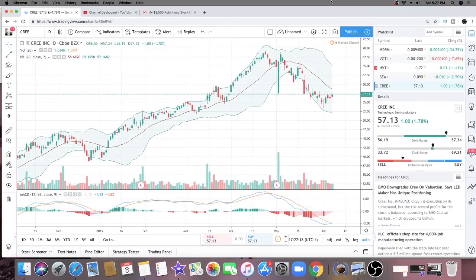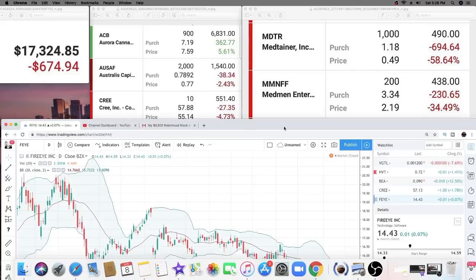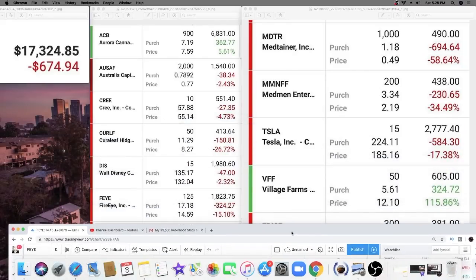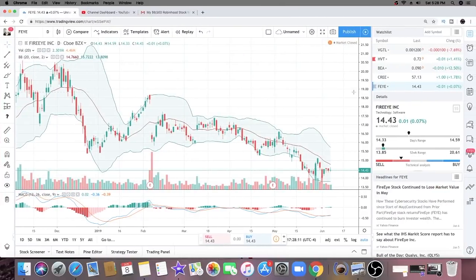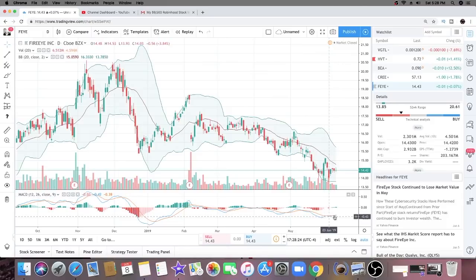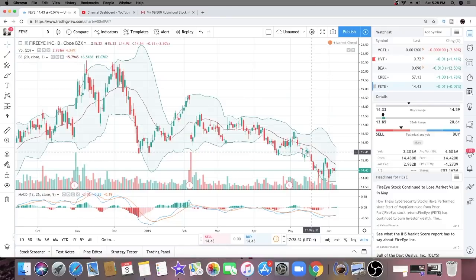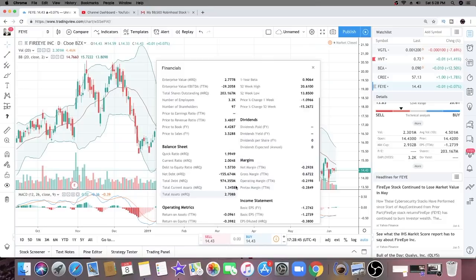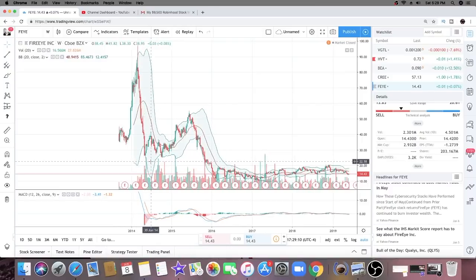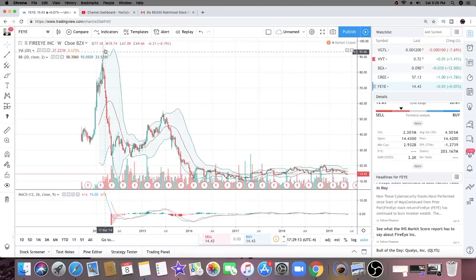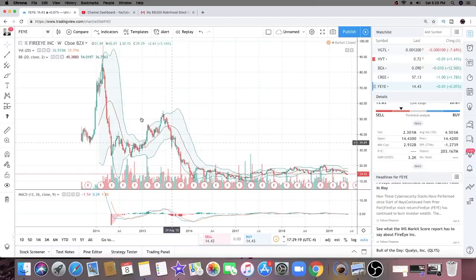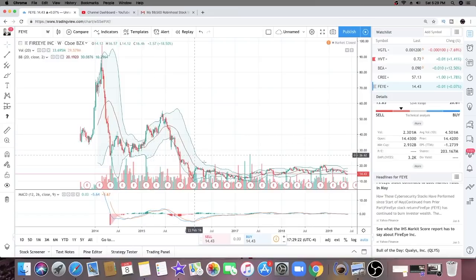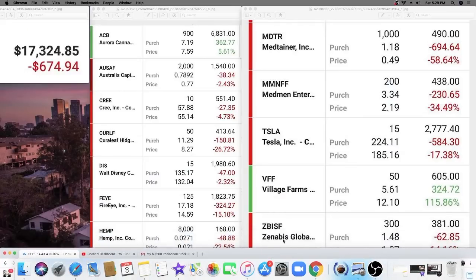The next company I want to look at is ticker symbol F-E-Y-E. This is a technology company, currently sitting at $14.43. He bought this company at $17.18, so he's down about 15% on this position, probably a little more. Looking at the MACD right now, it looks like we're getting a buy signal. Also seems to be at the bottom of the 52-week range, could possibly be getting ready for a run. Price to revenue 3.4, price to sales 3.5, not a profitable company. Looking at this company in the past five years, it's dropped from being a $90 company to now sitting at $14.43.